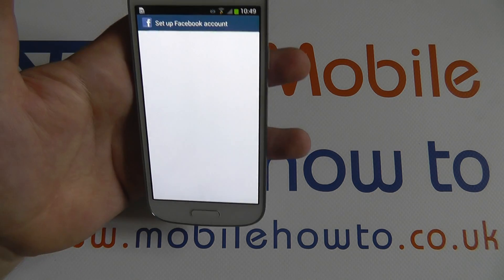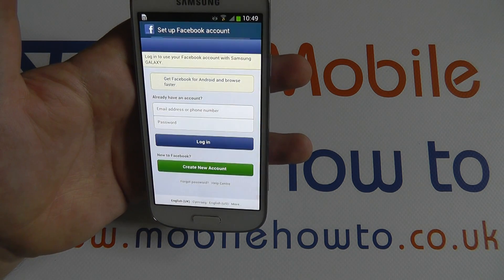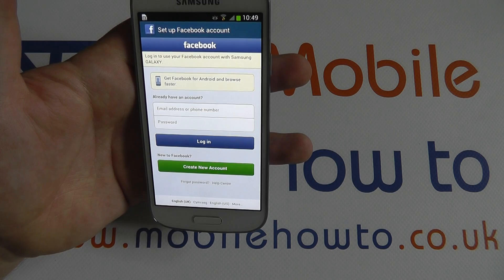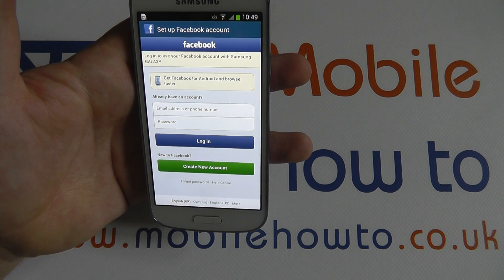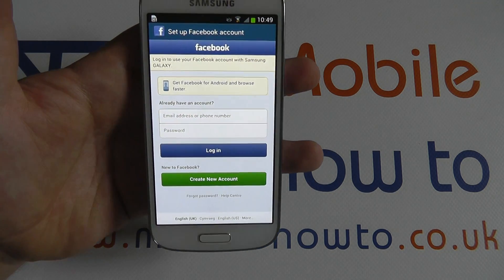Selecting this option will redirect you to the Facebook mobile website. You will need an internet connection for this.